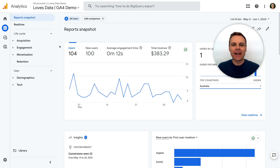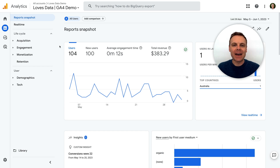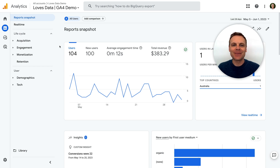To add these new pre-configured reports to Google Analytics, you will need either editor or administrator permission for the GA4 property. If you don't have editor or administrator permission, you won't be able to add these reports to the standard reporting menu. If this is the case, you can ask someone with administrator access to increase your permissions or get them to add the reports.